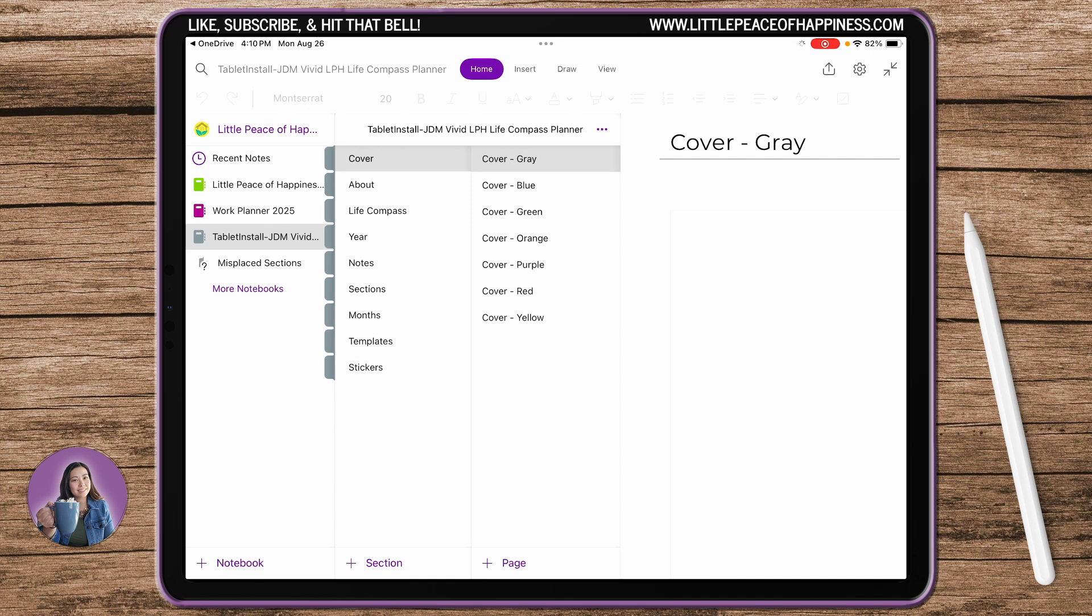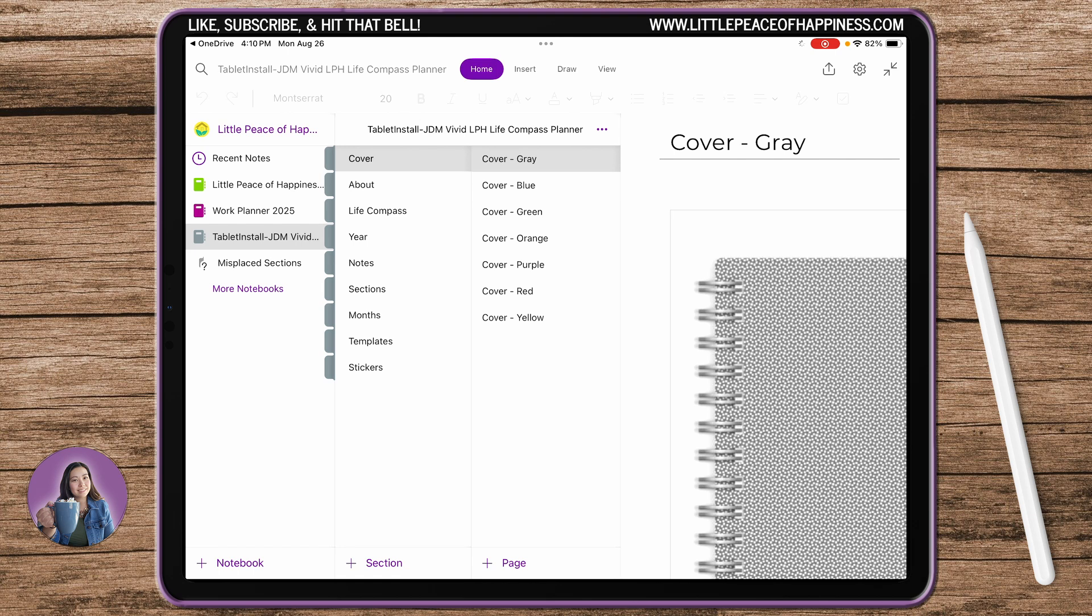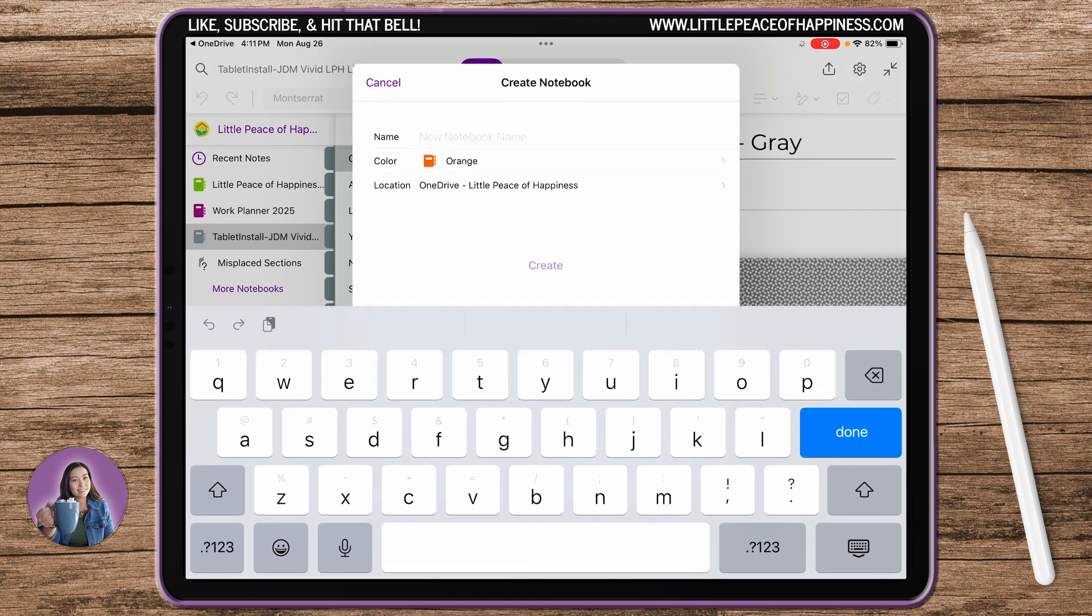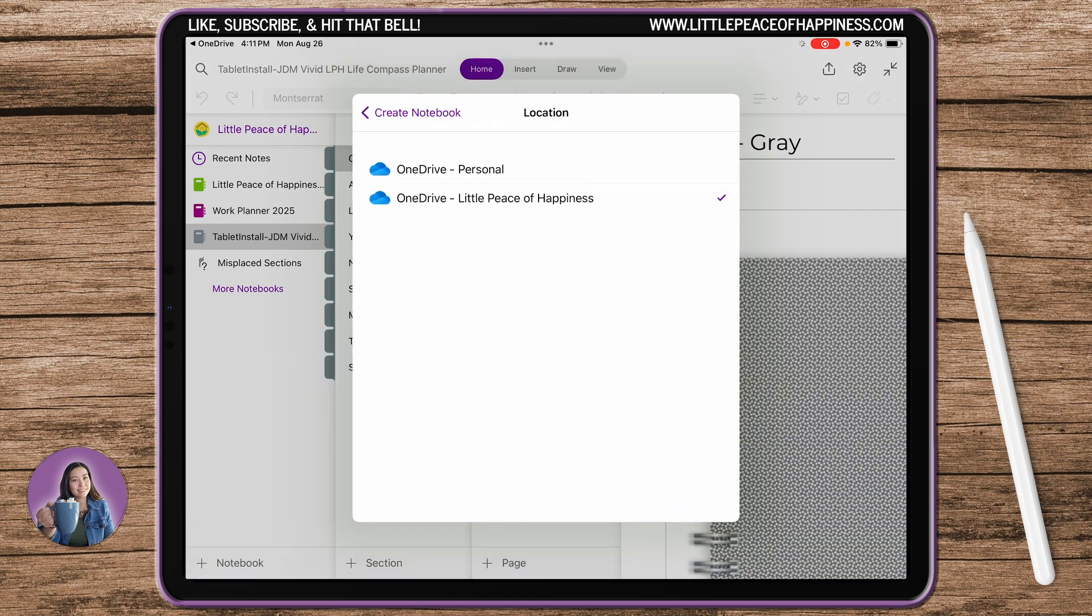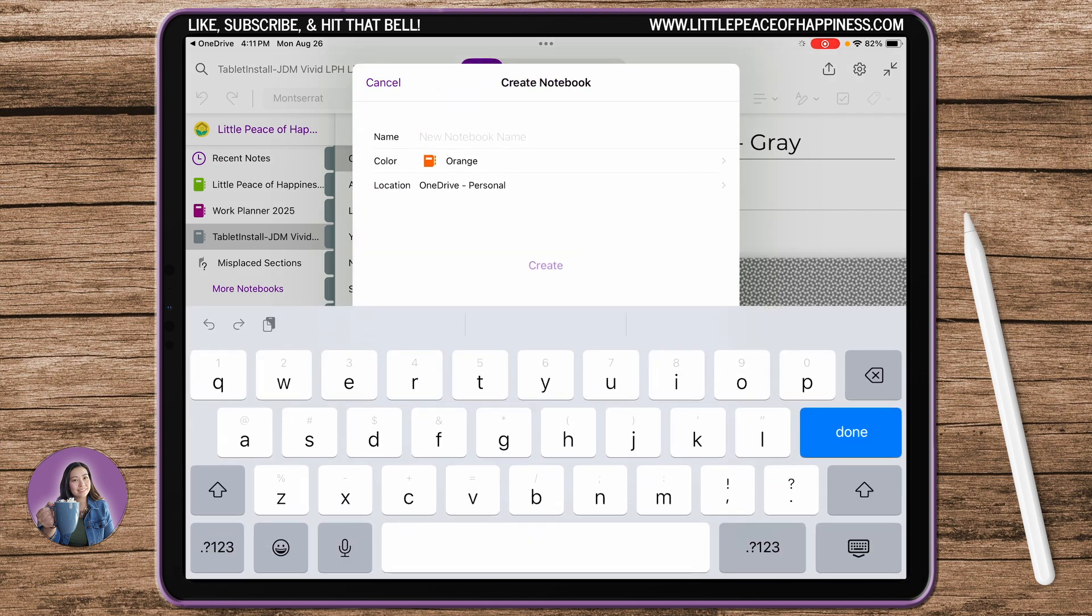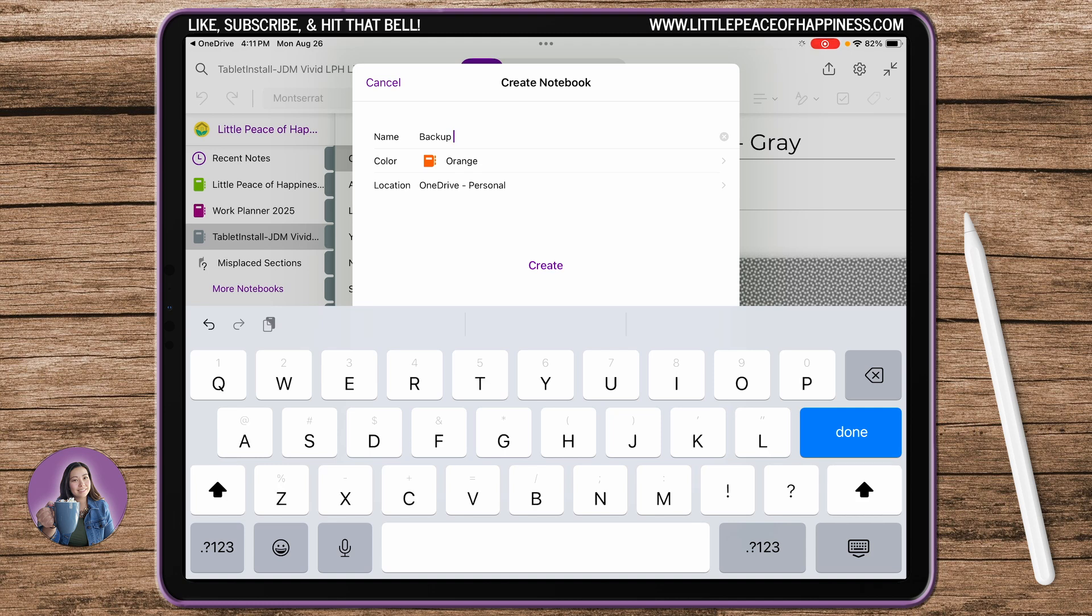We're going to go ahead and let all of these load up, and while that's loading up you are going to add a notebook in your own personal OneNote account. Add notebook and then you want to make sure you're putting it in your personal account and I'm going to go ahead and call it Backup because we always want to create a backup of our digital planners.